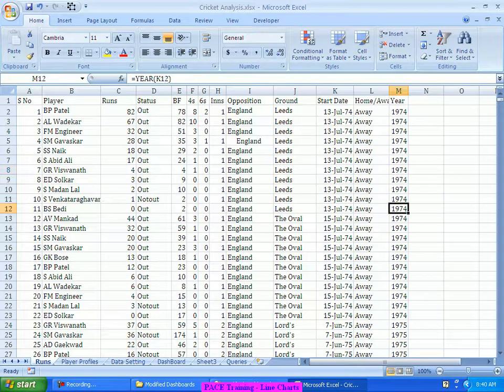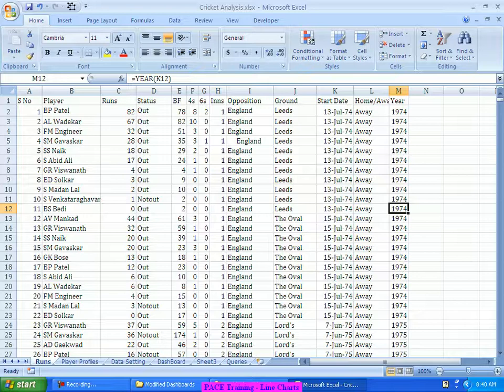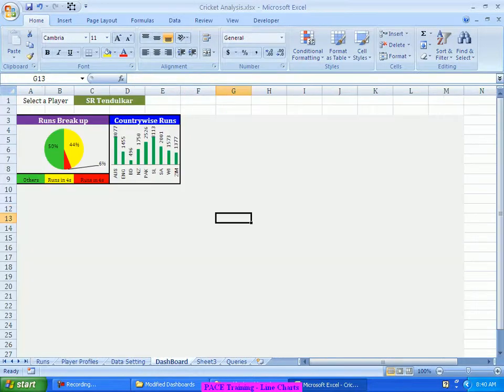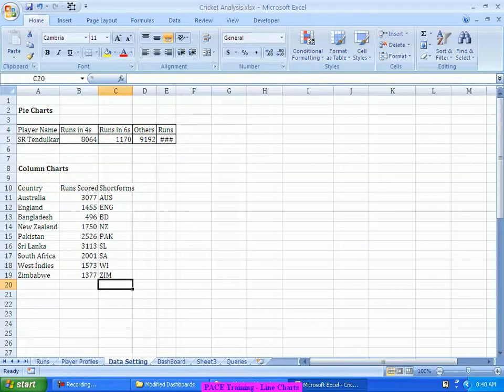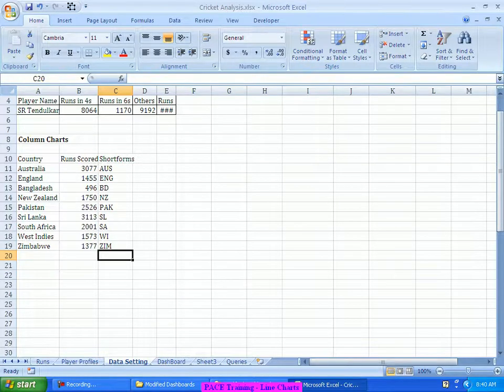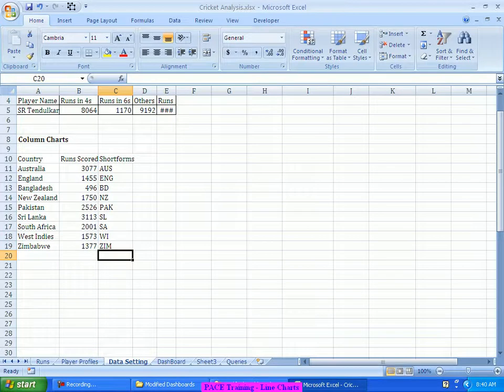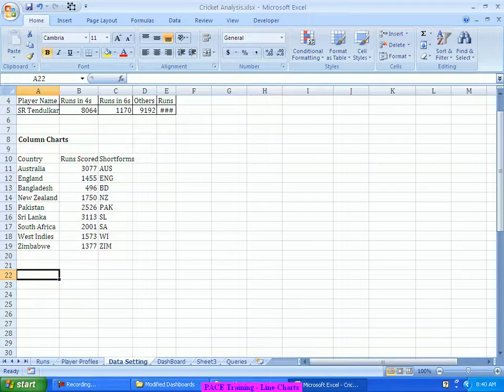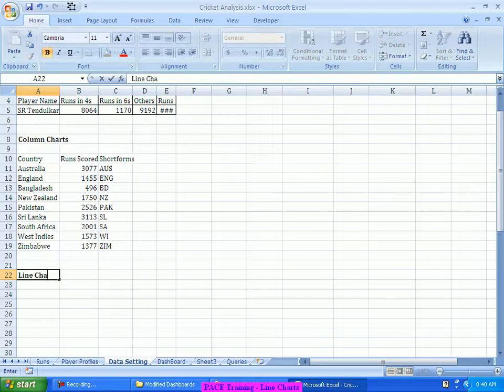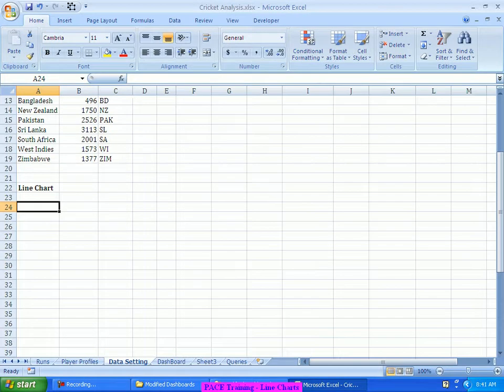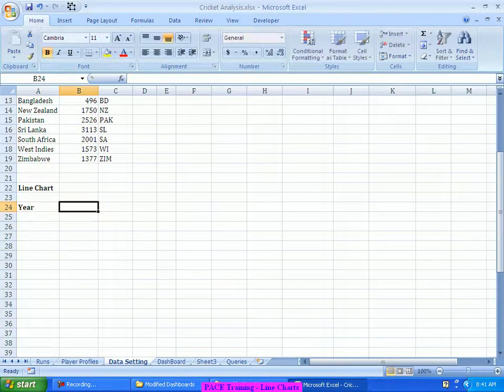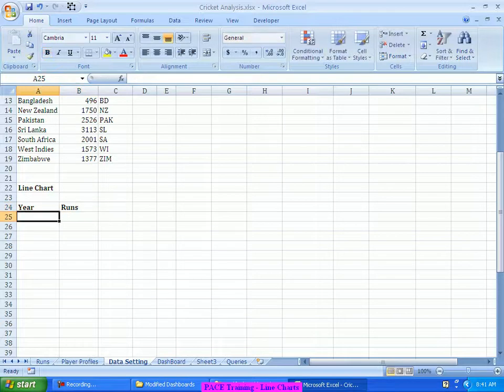Now with this information, I should be able to pull out the year wise runs scored by the same selected person, let's say SR Tendulkar in this case, how many runs have been scored year wise. Let's go back. In our data setting, I don't have the year wise runs scored by this particular person, so I would even create my data set from that perspective. The data set for a line chart, I'll set my data set, probably I'll call this as year and I'll call this as runs.